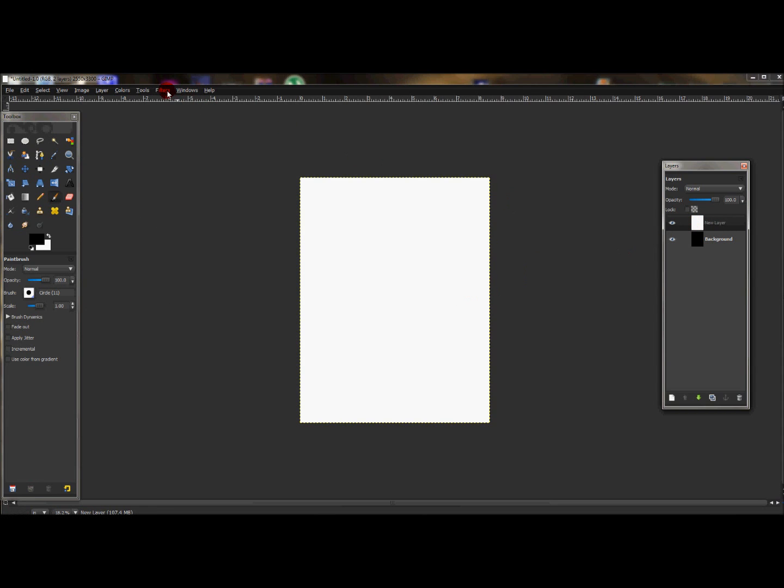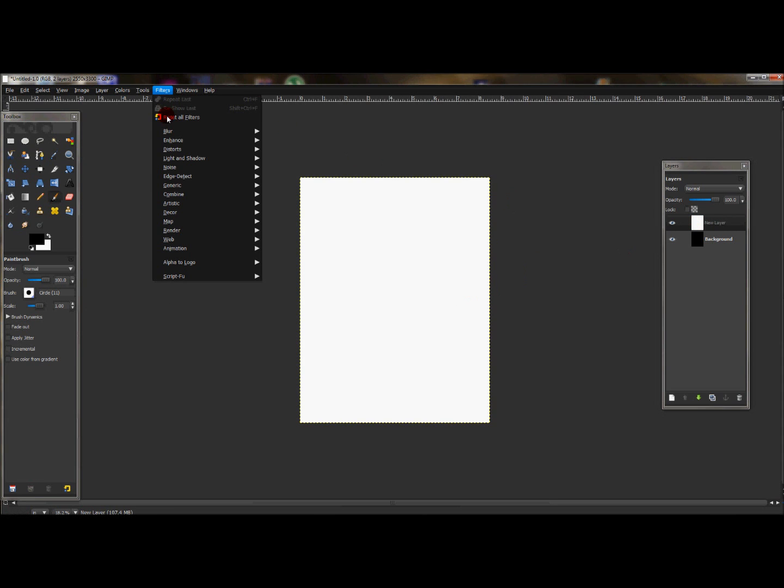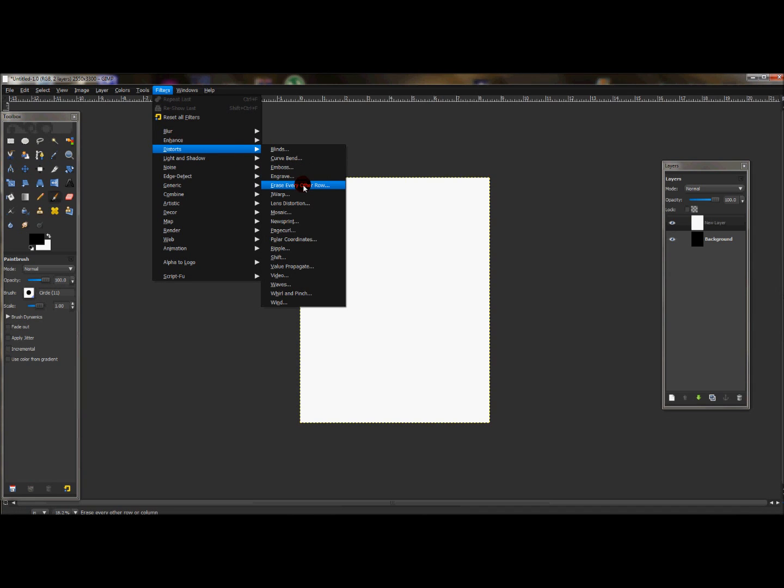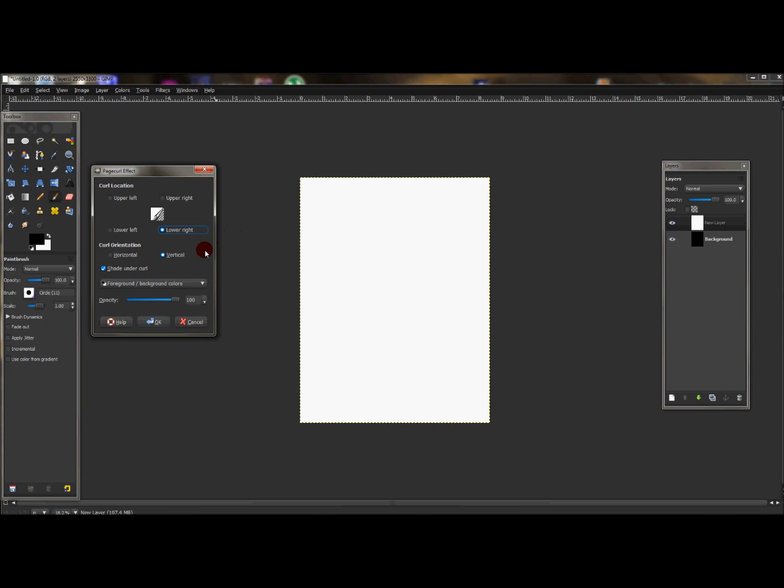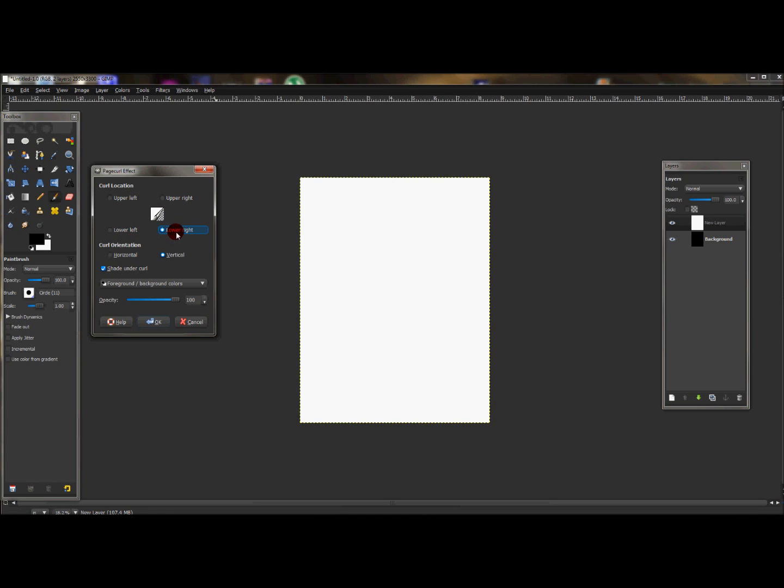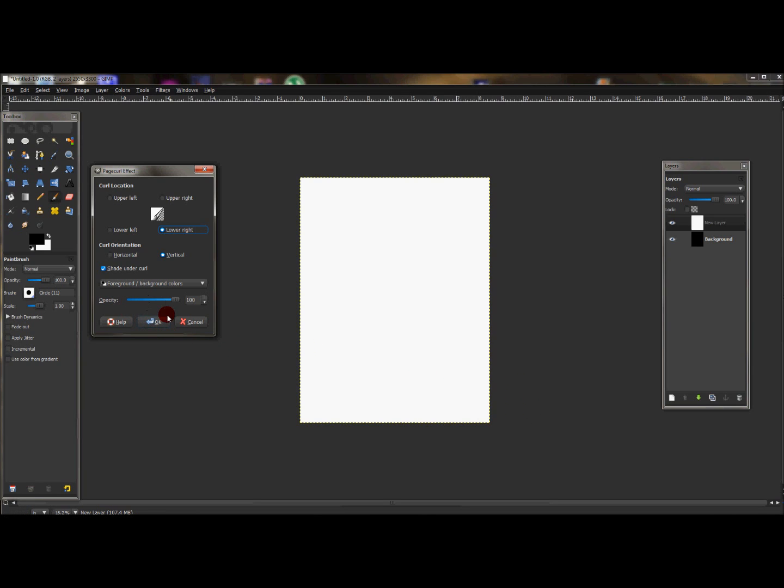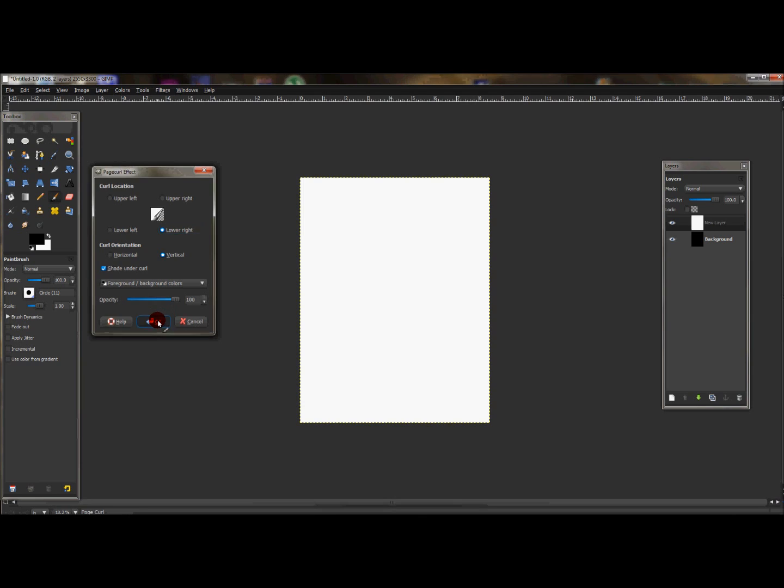Go to Filters > Distort > Page Curl. In this page curl effect window, you'll see curl locations. You can change the curl location to upper left corner, upper right corner, lower left corner, and lower right corner. I'm going to use lower right corner just because it's typically used in any normal book or magazine or any page-turning type thing. So that's what I'm going to use, and I'm going to leave the opacity at 100 and press OK.